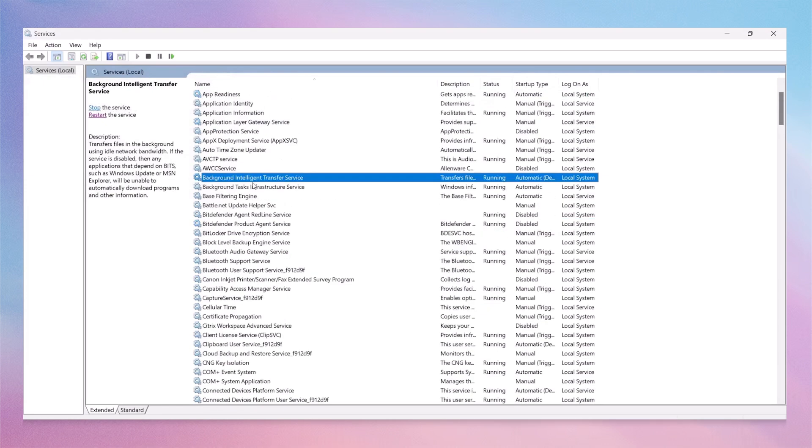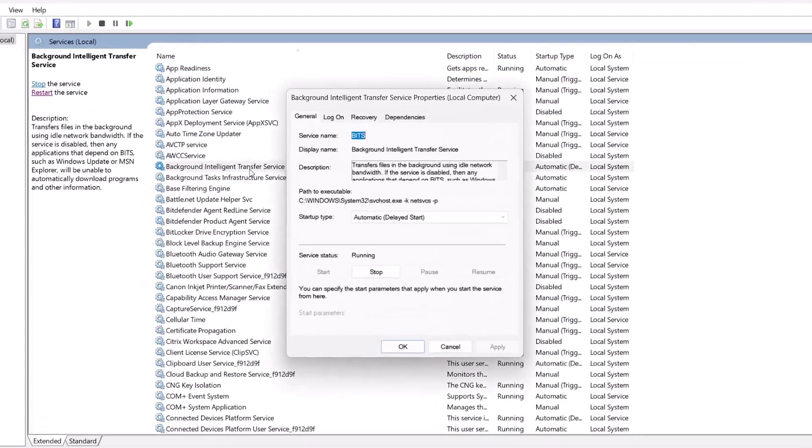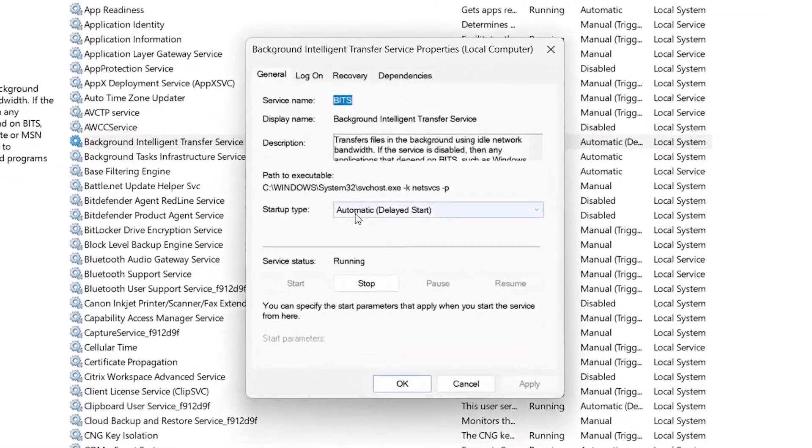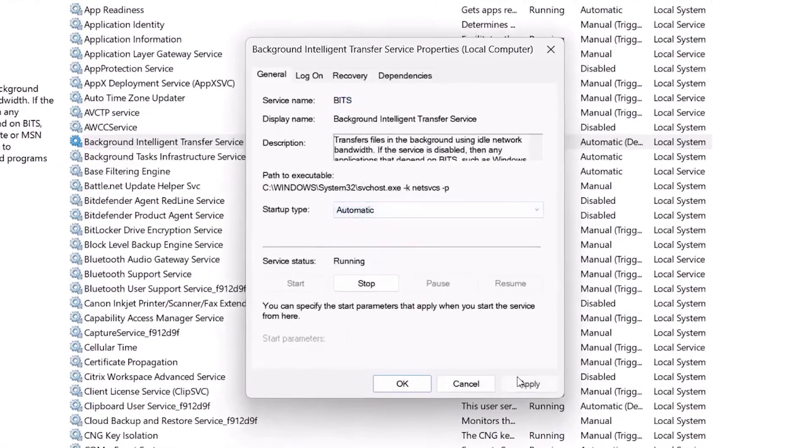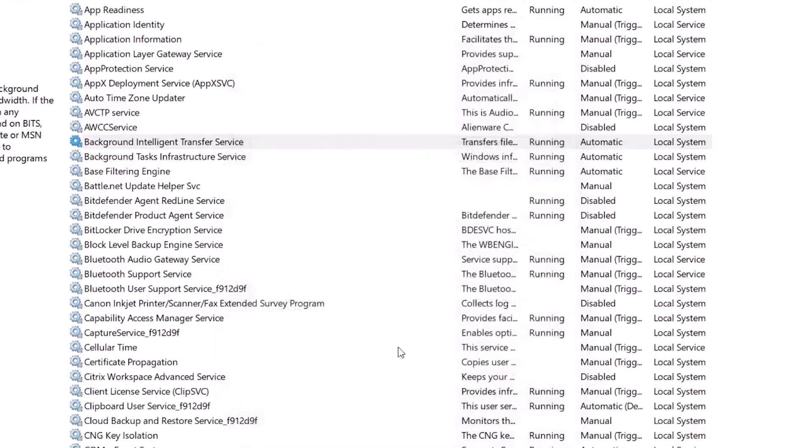Now we need to find another service called Background Intelligent Transfer Service. Double-click it to open its properties. Set the Startup Type to Automatic, click Apply, click Start if the button is available, and then click OK.